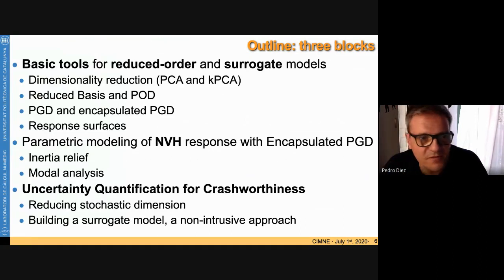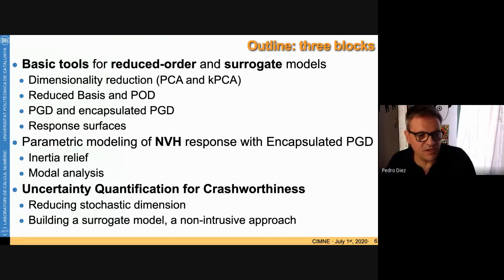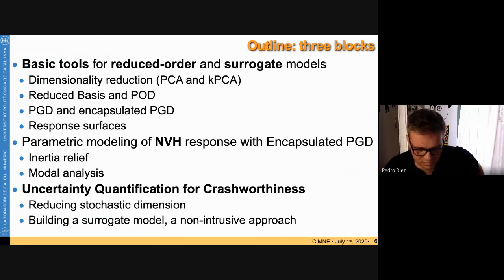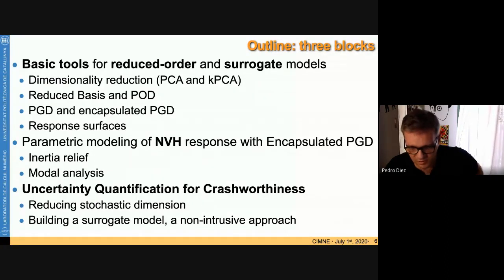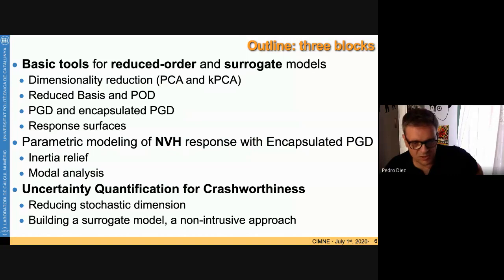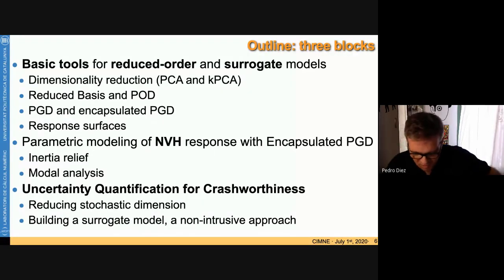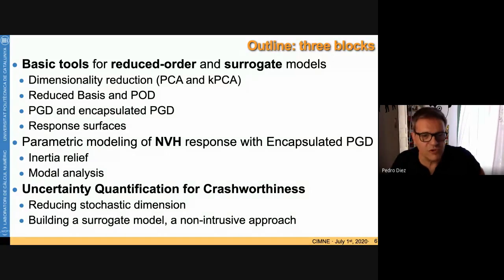The outline of this talk has three blocks: first, basic tools for reduced order and surrogate models; second, application of these tools to the NVH response using the encapsulated PGD; and third, application to uncertainty quantification. I will spend time on basic tools to give the global picture before going to the applications.